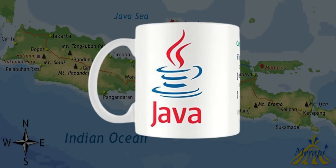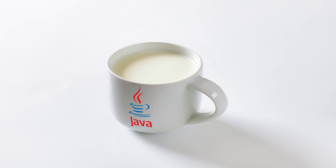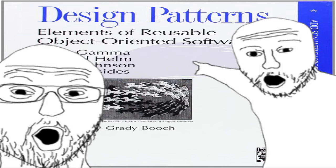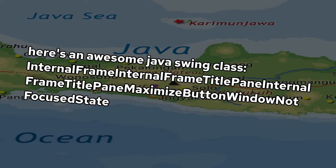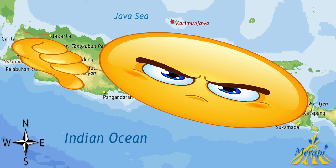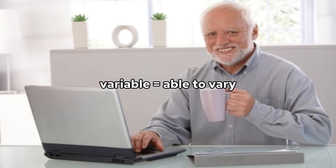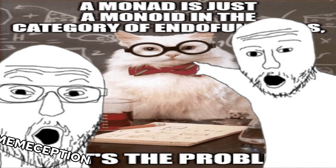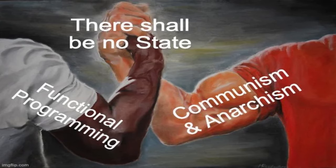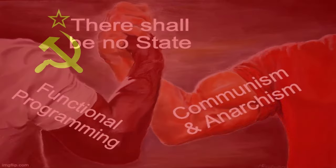Java has aged like fine milk, and one of the reasons is that it's object-oriented, and OOP isn't ideal. And if you really hate everything Java has to offer, even curly braces and variables you can change, then you're gonna love the functional world, which similarly to communism has no state and no classes.